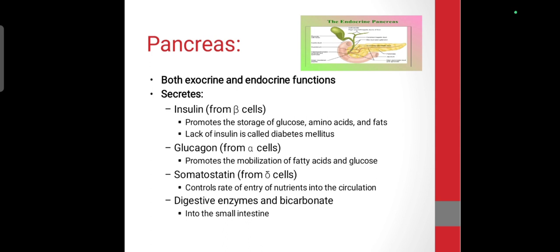The pancreas works as both an exocrine gland and an endocrine gland. As an exocrine gland it supports GIT activities, and as an endocrine gland it secretes insulin, glucagon, and somatostatin. Glucagon is released from alpha cells and promotes fatty acid and glucose release. Somatostatin controls the balance between insulin and glucagon.